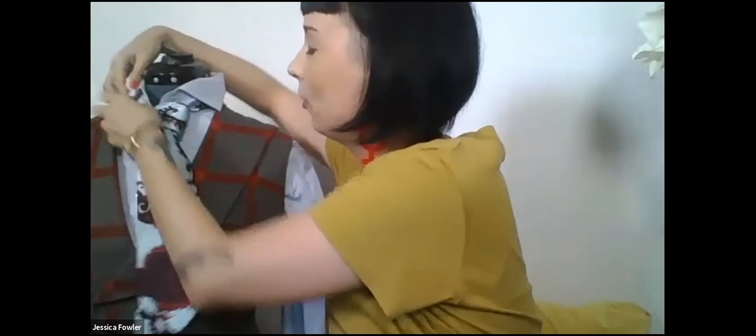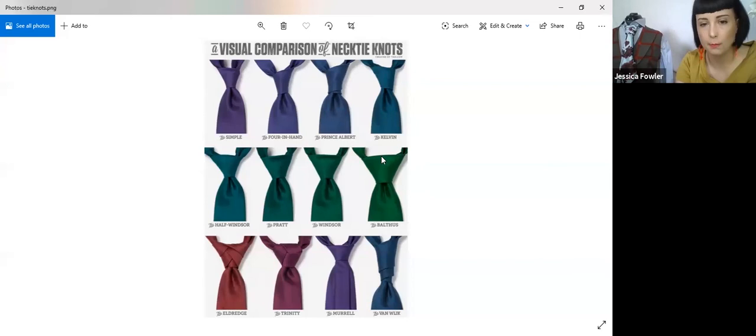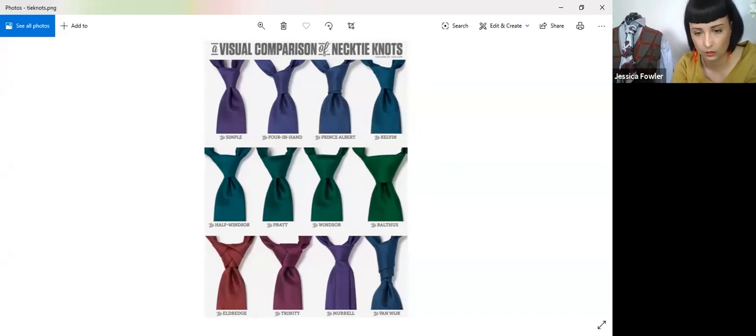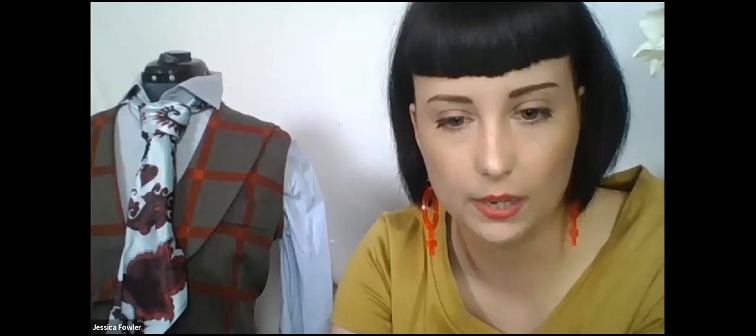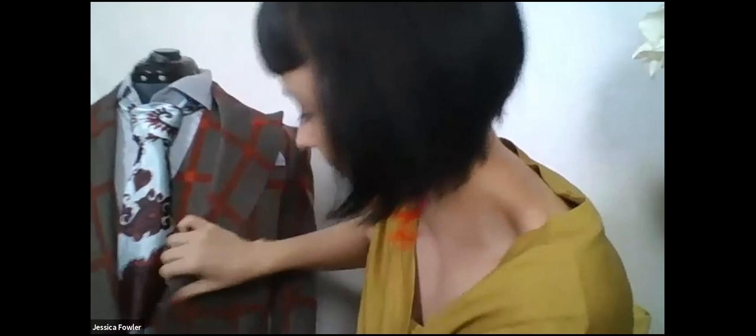This is the Balthus knot. These are different tie knots. The simple knot is really small. He's using this green one, the Balthus knot. It's bigger. It takes up the most space. It's not a Windsor. It has to be the Balthus if you're going to be Hannibal.